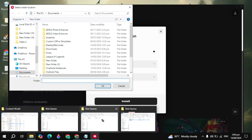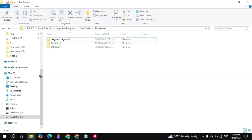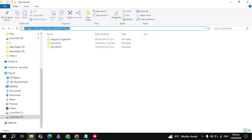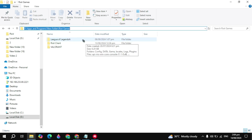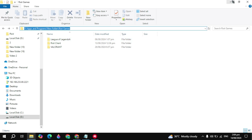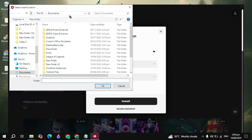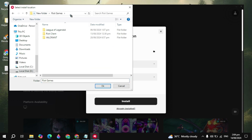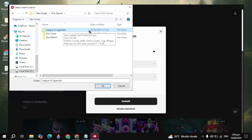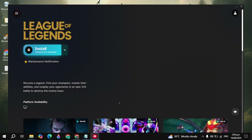Click on the 'Already Installed' option because we have already installed this game. Then open up the location of the League of Legends folder where we renamed it. You will see the path at the top — click on it, copy this path with Ctrl+C, go back, paste it, and hit Enter.